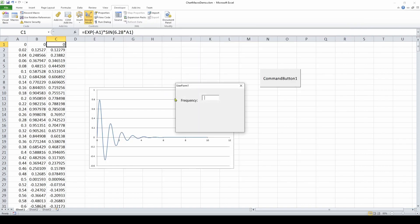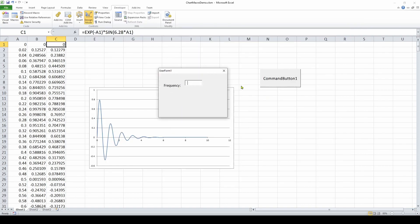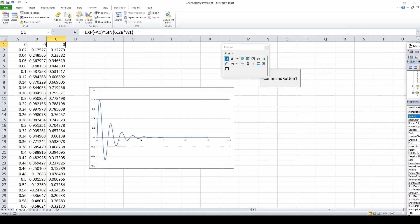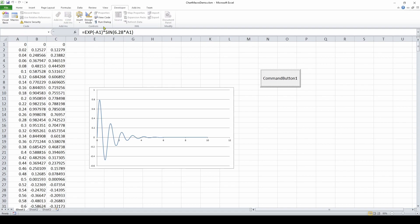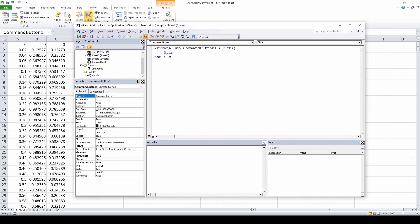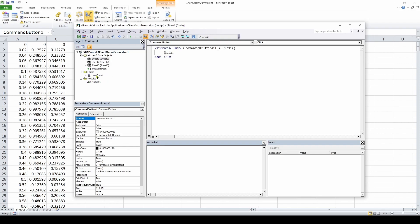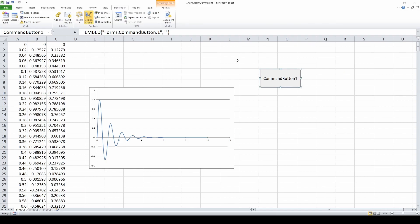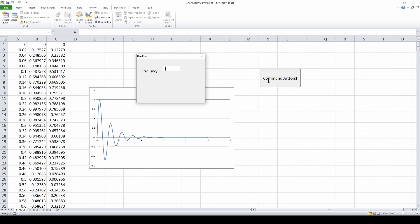Let's test this — hit the run button and this is the form we want to appear when we hit the command button: it lets the user enter a frequency to recalculate the values. Now go back to the worksheet, go into design mode on the command button, right-click View Code, and specify that it runs UserForm1.Show. Exit design mode and hit the command button — it brings up the form. We now have a nice way to display a user form.